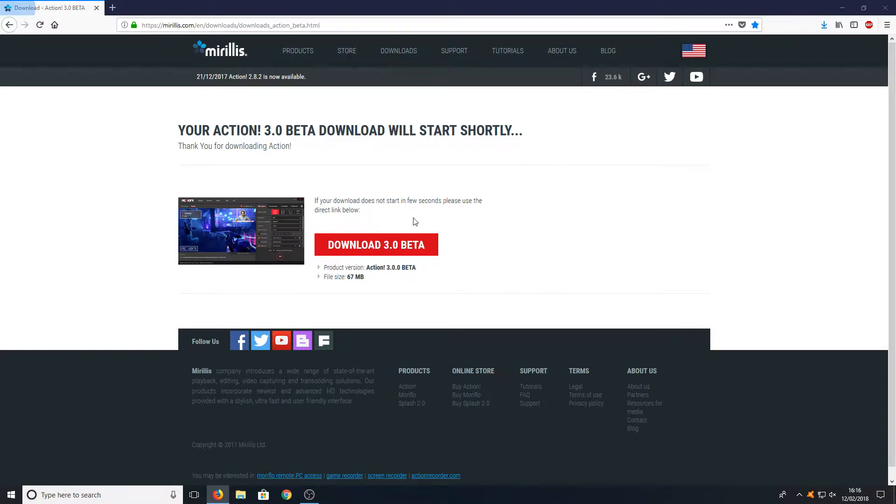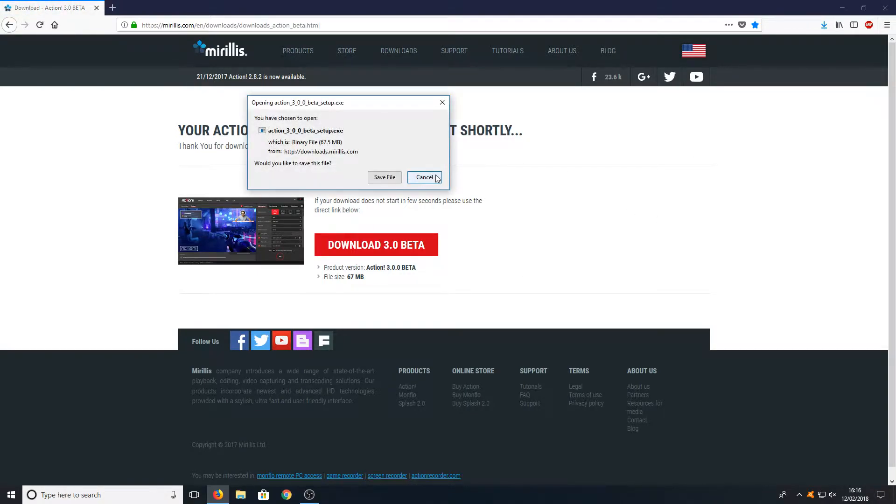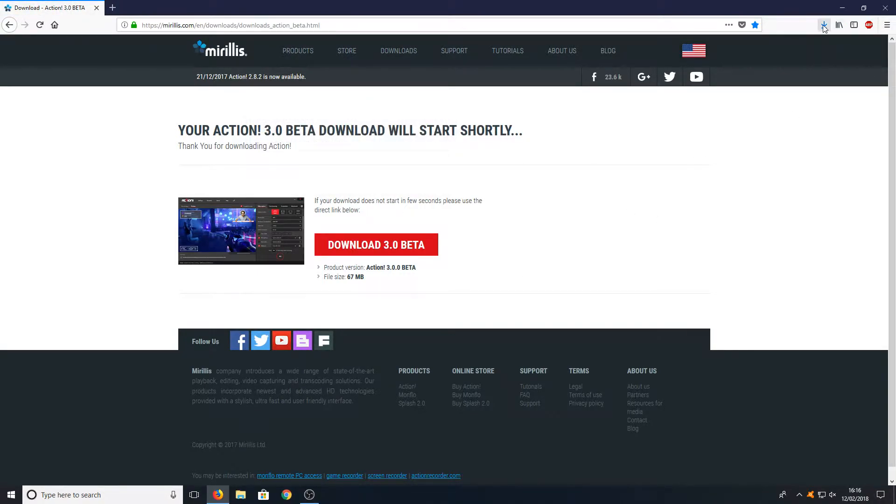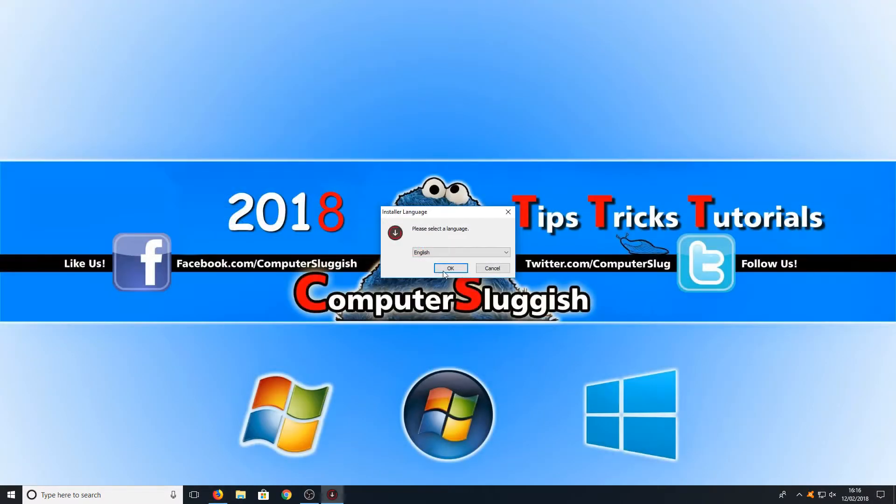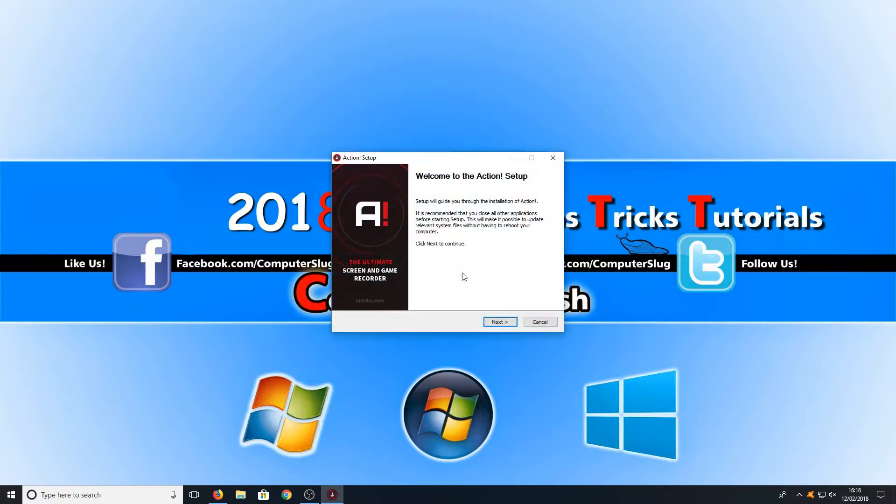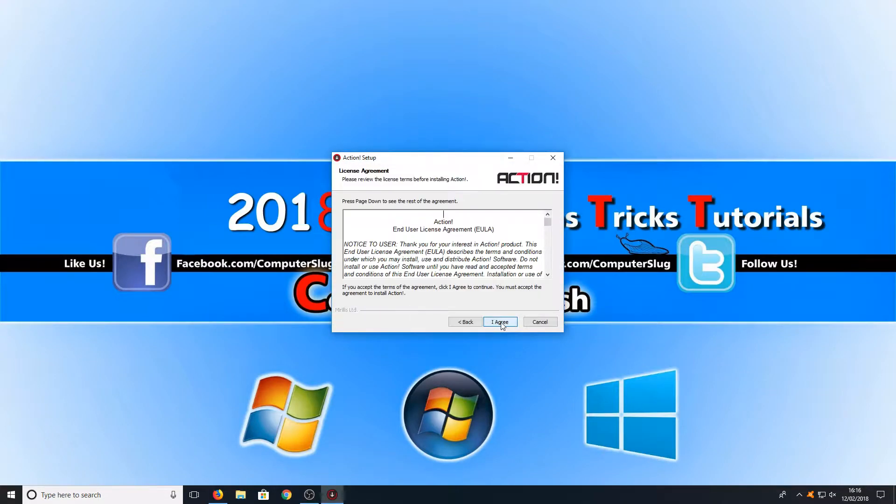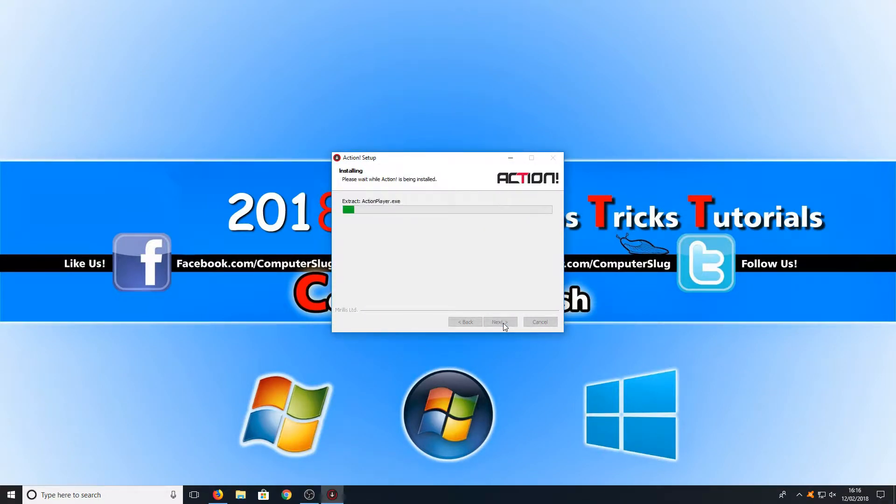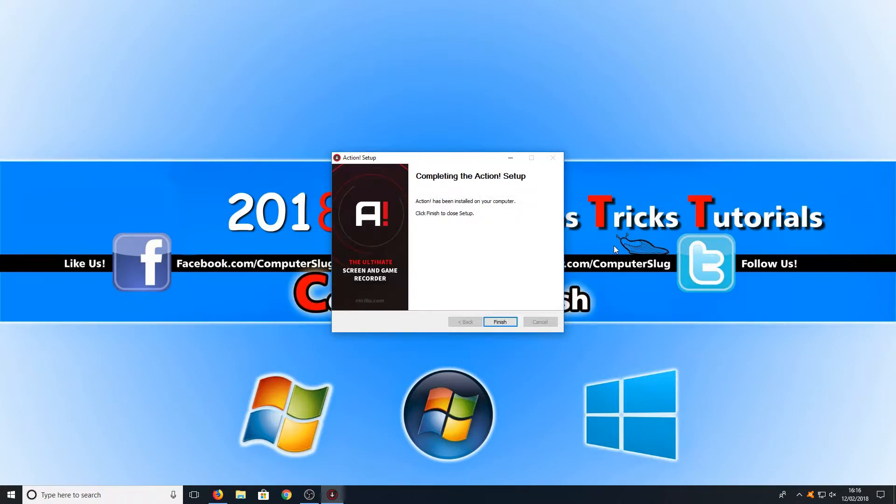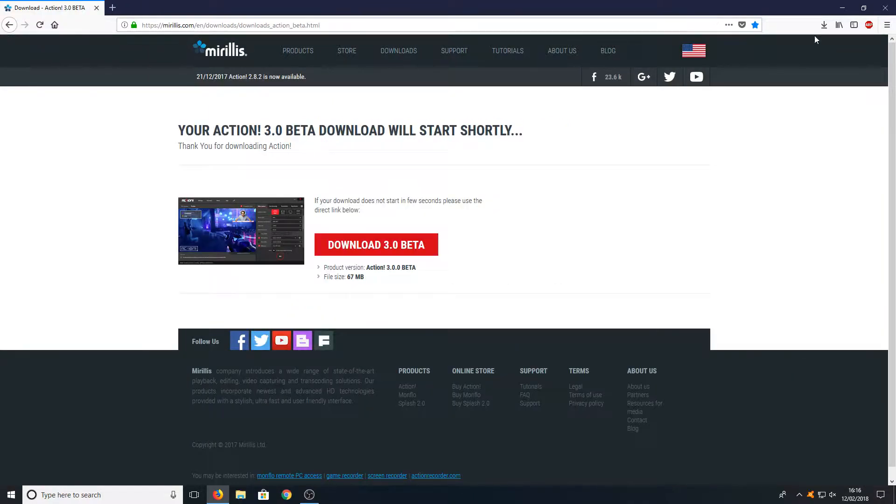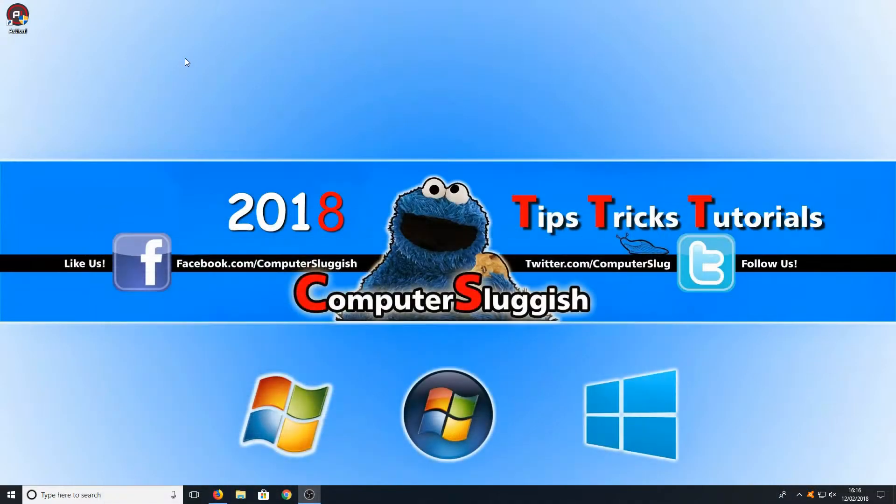Once it's finished downloading, you can now run the setup file. We can go OK for the language and go Next, I Agree, and it will start installing. Once it's finished installing, we can now go Finish and launch Action Screen Recorder.